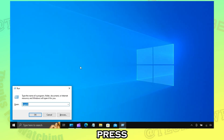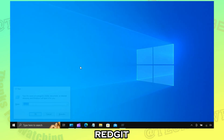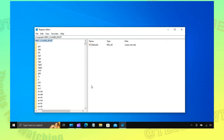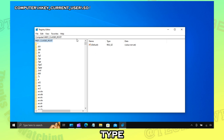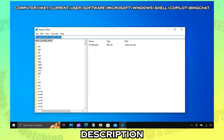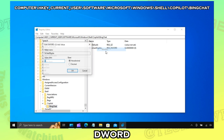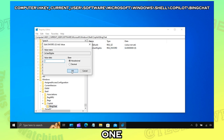Once restarted, press Windows plus R and type regedit. Type or copy-paste this code from the description. Right-click and modify the DWORD and set the value to 1.